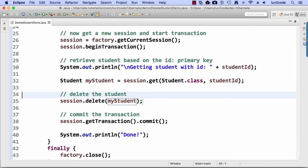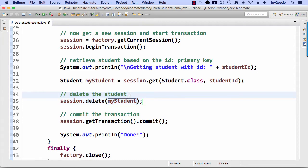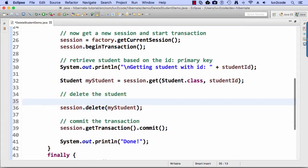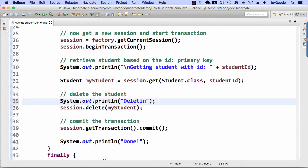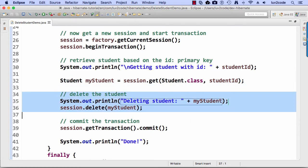And that's going to delete the student with the ID of one because that's what we set up a little earlier for this example. And I'll also do a little system out print line here and I'll actually print out the contents of the student before we actually delete them just so we can track it in our console.